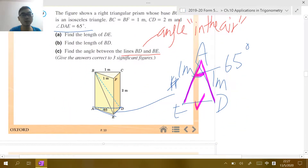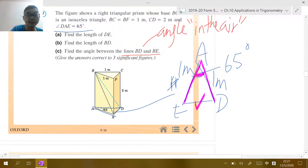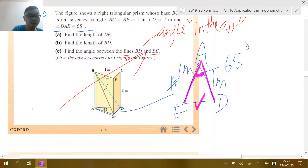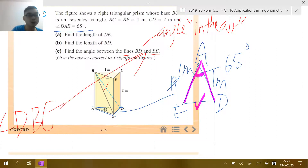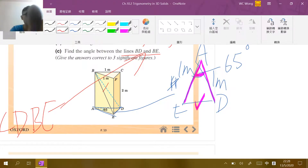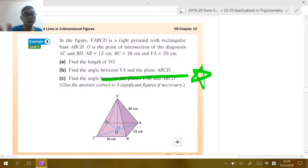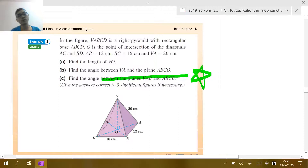For part (c) of Example 7, the angle DBE involves a common point B with D and E on either side. This gives an angle in the air. Identify the triangle DBE, find all three side lengths, and apply the cosine rule to find angle DBE.